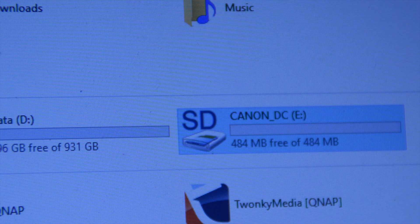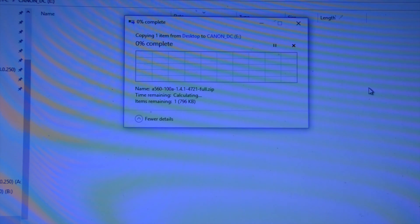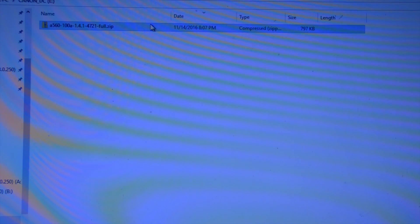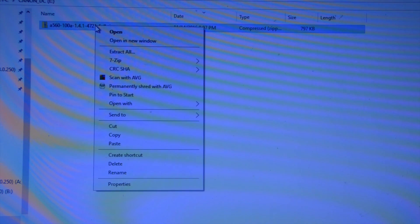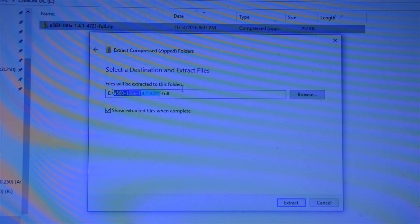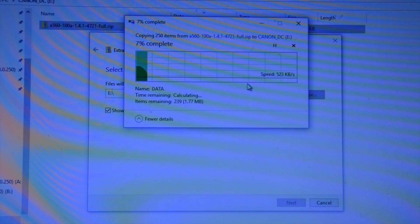If I browse to the memory card and paste in that file I've just downloaded, and I extract that straight to the memory card.